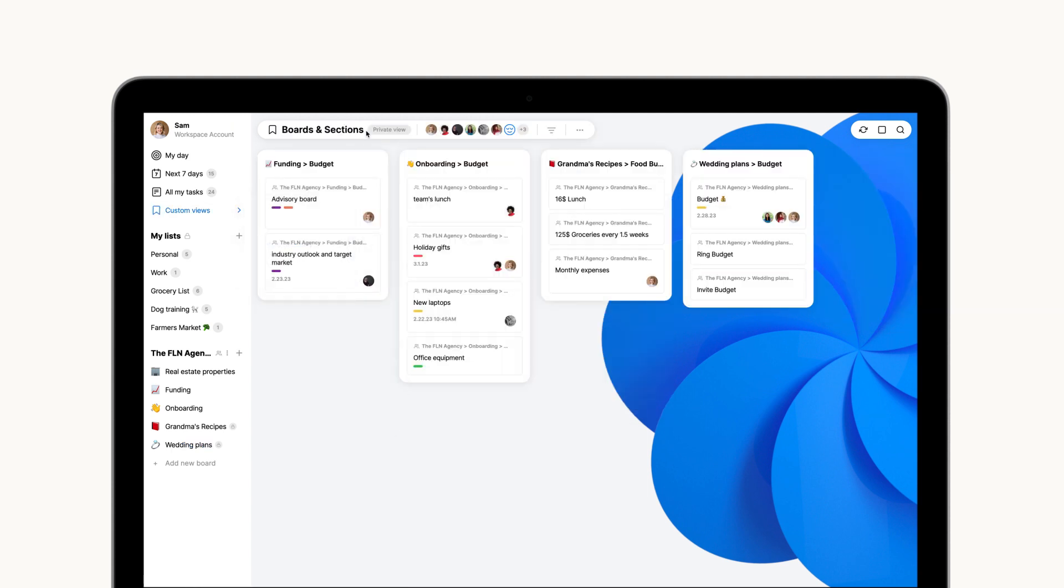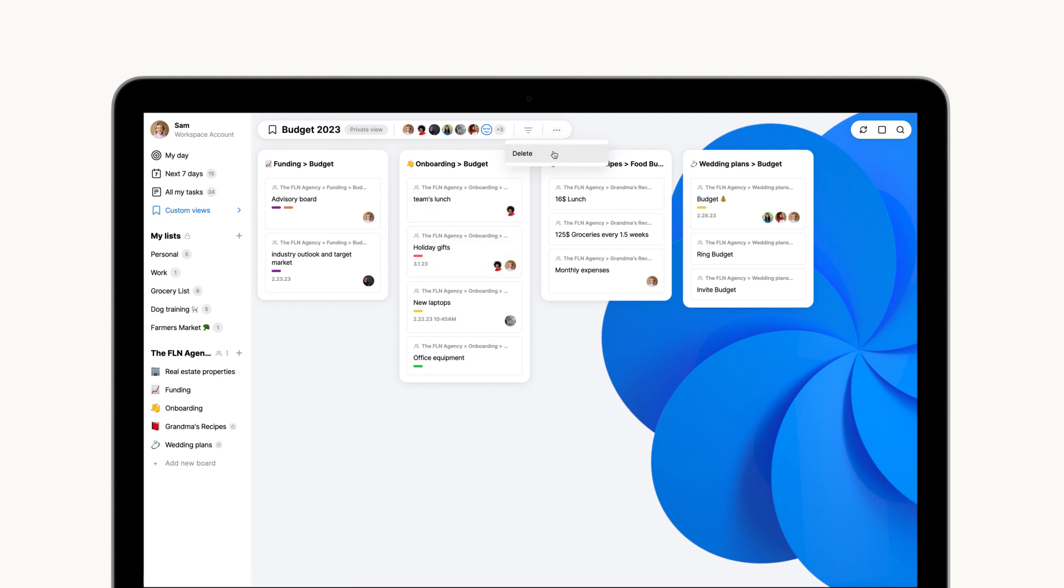You can always rename or filter your view if needed or even delete it if it is no longer relevant.